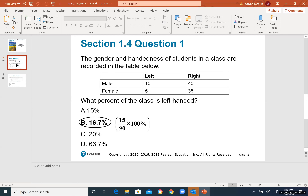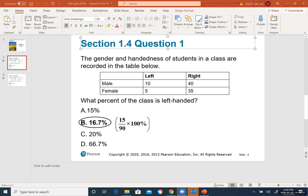Section 1.4 has only three slides. Here you start learning how to find percentages by looking at a two-way table. The example: the gender and handedness of students in a class are recorded in the table. Male left-handed: 10; male right-handed: 40; female left-handed: 5; female right-handed: 35.